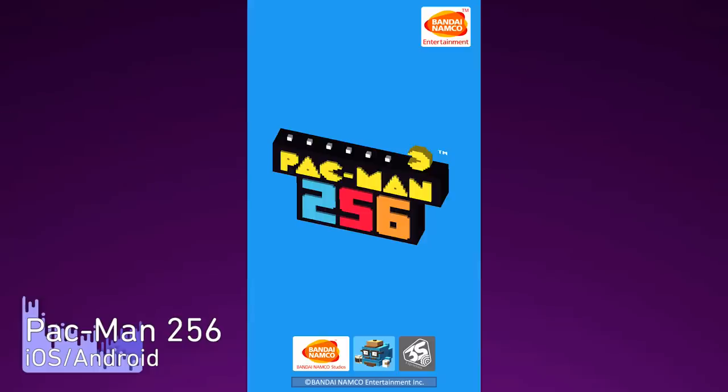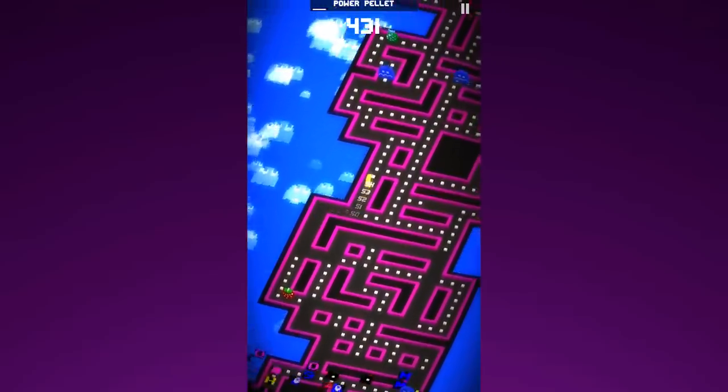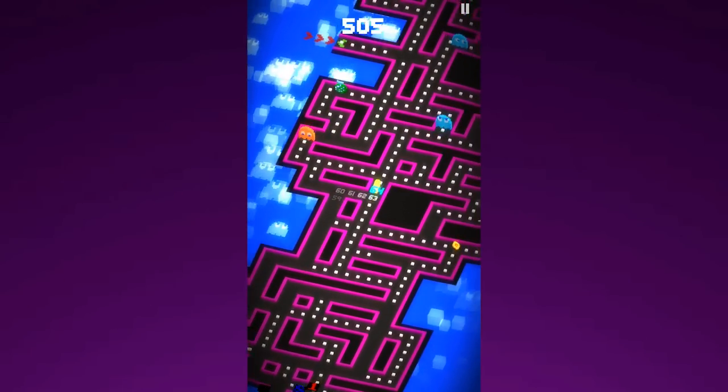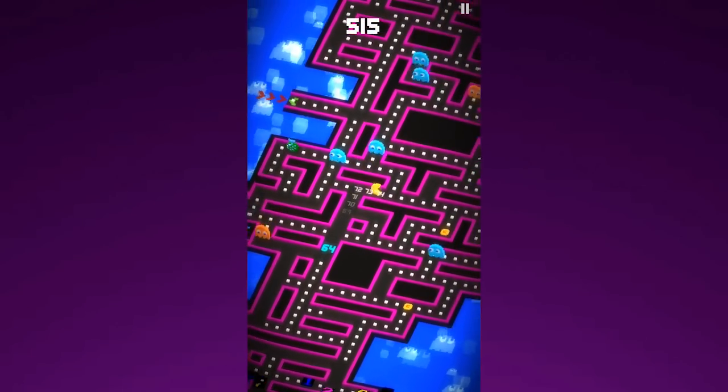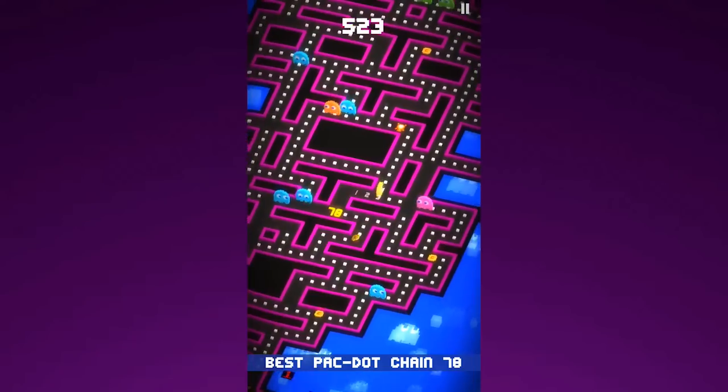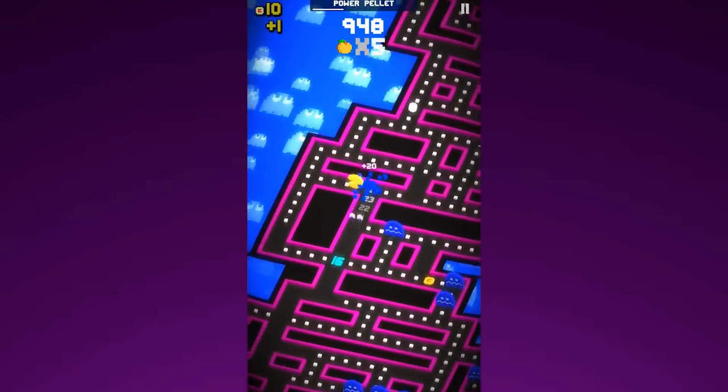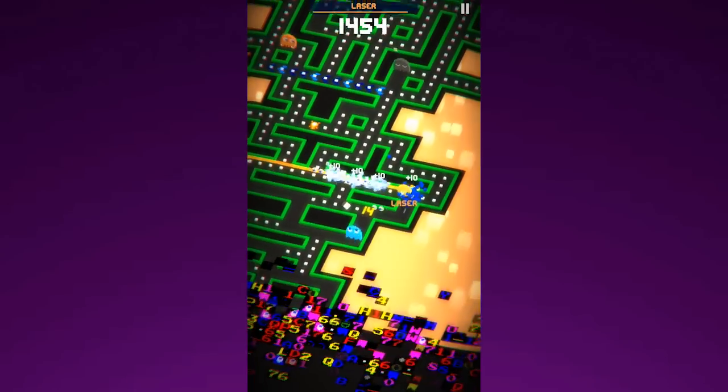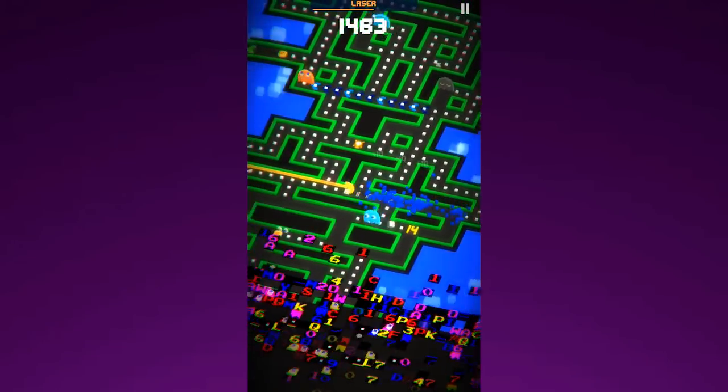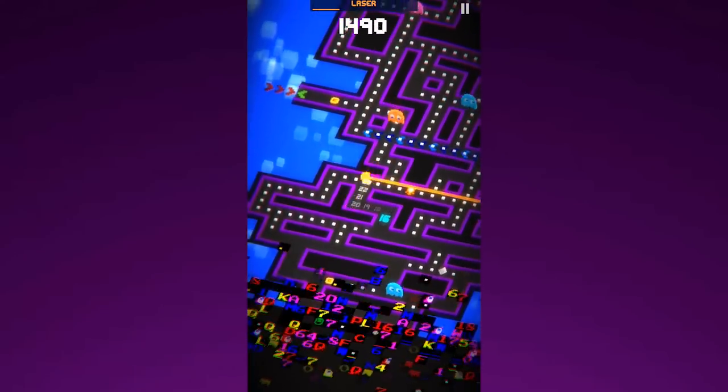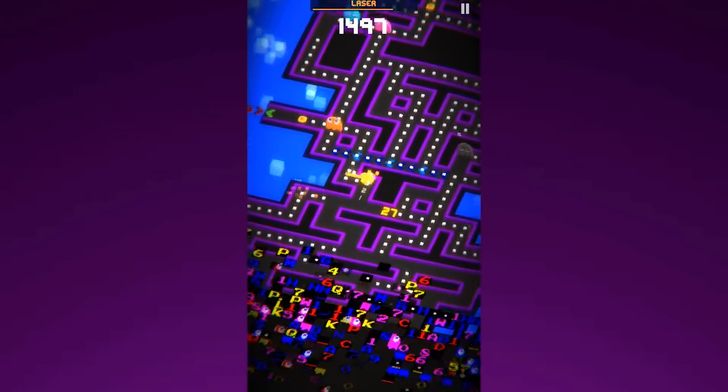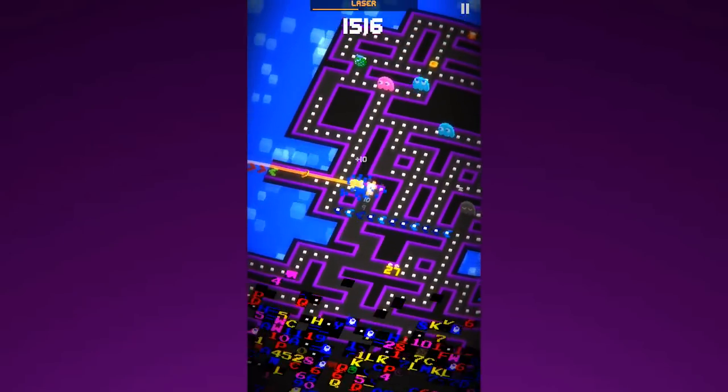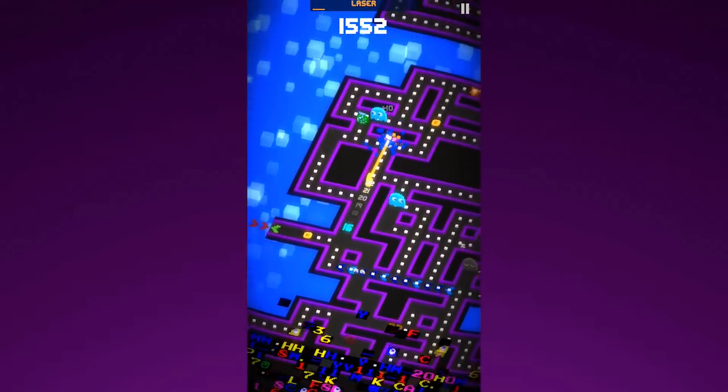Man. Pacman 256 takes the classic game you know and love and makes it endless. Pacman moves through endless levels doing what Pacman does, eating white dots, fruits, avoiding ghosts, destroying ghosts. Oh, and there are now powerups like lasers and bombs. Also thrown into the mix is the map 256 glitch from the original arcade game that slowly creeps towards you, corrupting everything in its path.